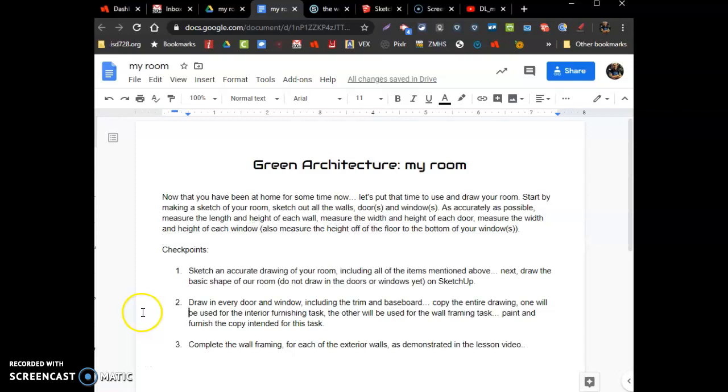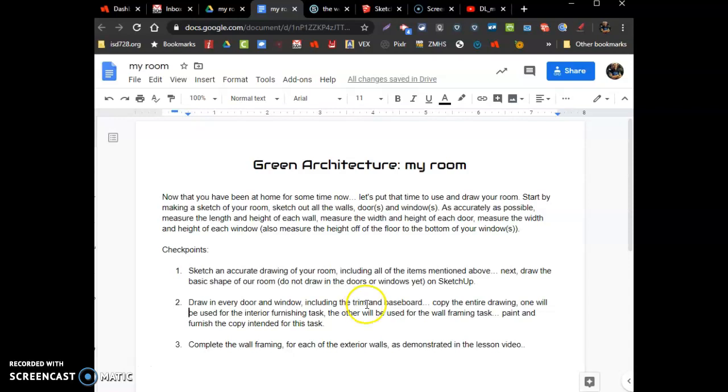Alright, checkpoint two says we're going to draw the doors and windows, something called door trim and window trim. If you look around the room, look between where the wall and the carpeting meet - that little piece of trim work around the perimeter of the room, that's called baseboard.